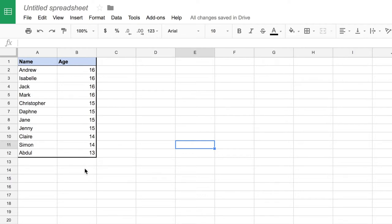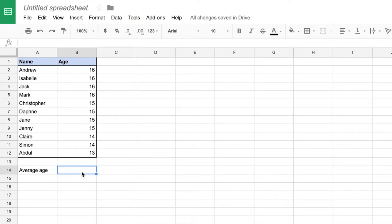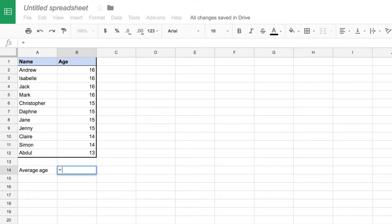Now if I wanted to do that I can just create a new cell label like average age, and in the cell where I want that to appear I can create a formula. To create a formula you start by using the equals sign, and as soon as you start a cell with equals, Google Sheets knows that what follows is going to be some sort of sum or formula. Helpfully, as you start typing the name of formulas you will get a prompt as to which one you want to use.